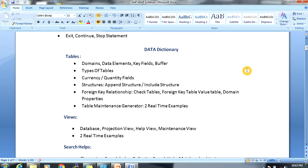Next, key fields and buffers — there are different types of tables and we will discuss all of them. Also, currency fields and quantity fields and how to configure them. Next, structures — there are different types like open structure and include structure. We will also cover check tables, foreign key tables, value tables, domain properties, and table maintenance generators with two real-time examples.